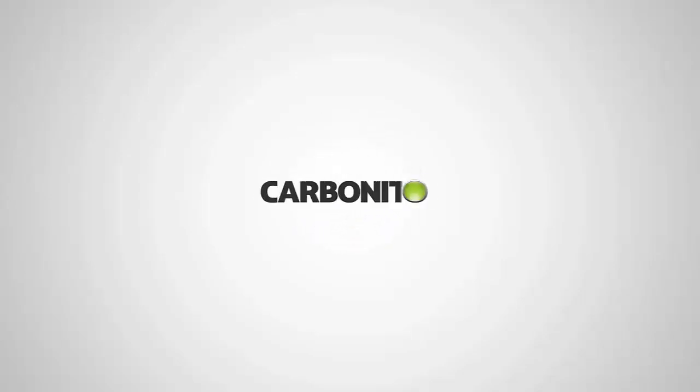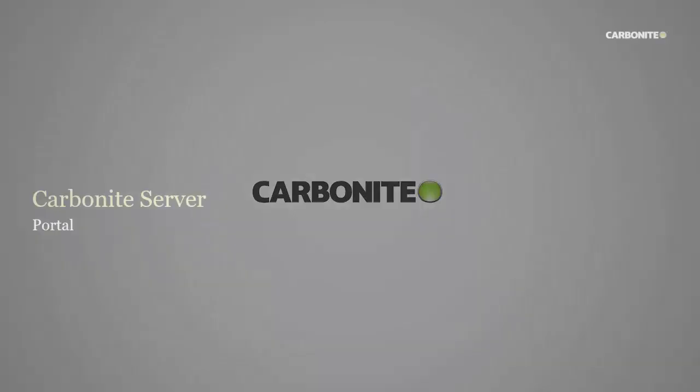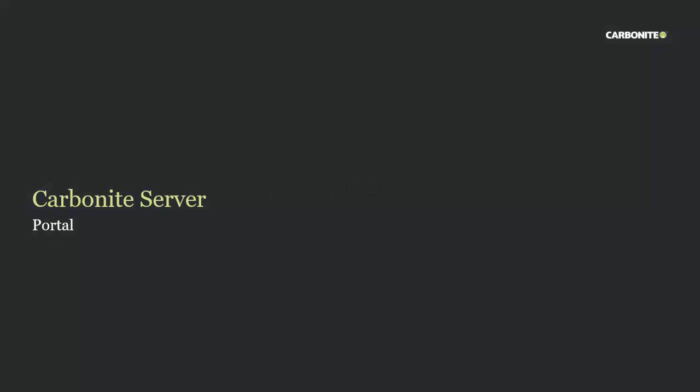Greetings and welcome to the Carbonite demonstration of Carbonite Server Portal. In this short demo we're going to show you the benefits and features of the Carbonite Server Portal. So let's go ahead and get started.